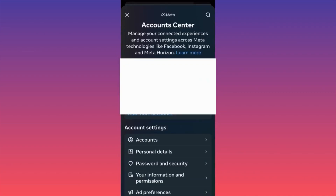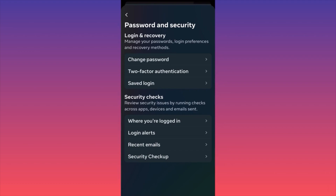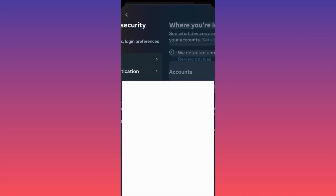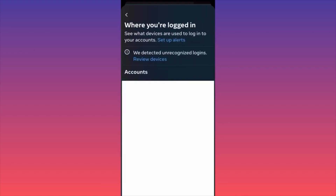Password and Security is almost at the end of the menu. When you click on it, you have the option to see Security Checks, which helps you review security issues — where you're logged in, which devices, which emails, and how to log out from some of those devices or pages. Click on Where You're Currently Logged In, and you'll find all the accounts currently logged in, showing which account is associated with which device.